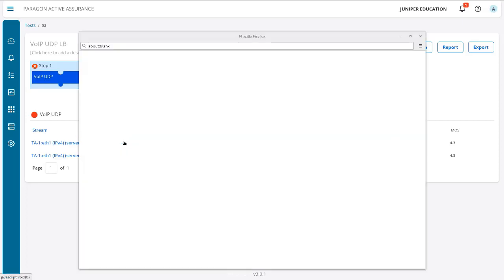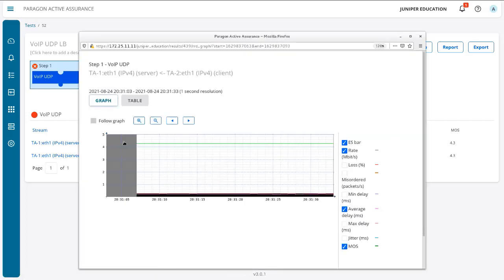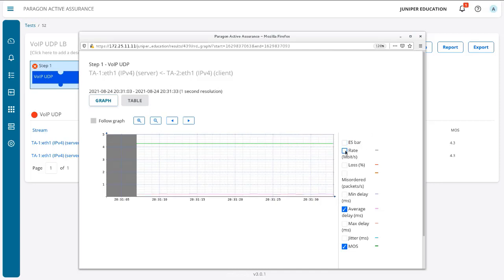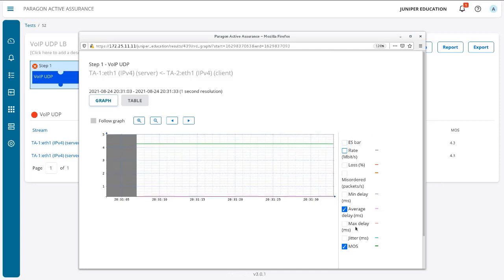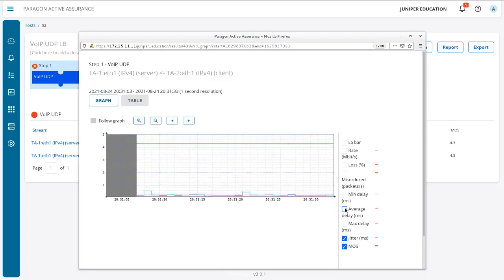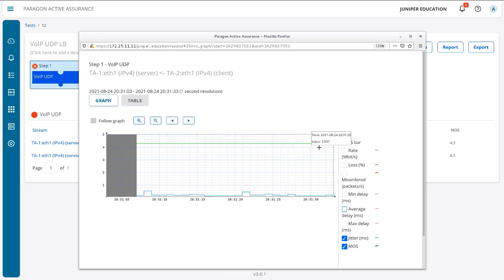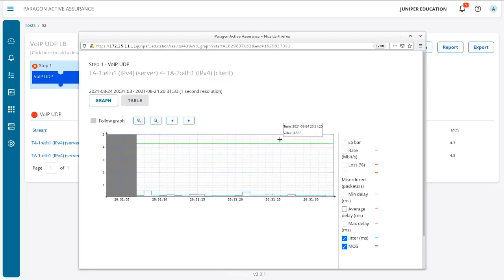And let's look at the actual stream itself to see this more in action. Get rid of the ES bar and the rate, and we see the average delay. We select the jitter. Get rid of delay there as well.